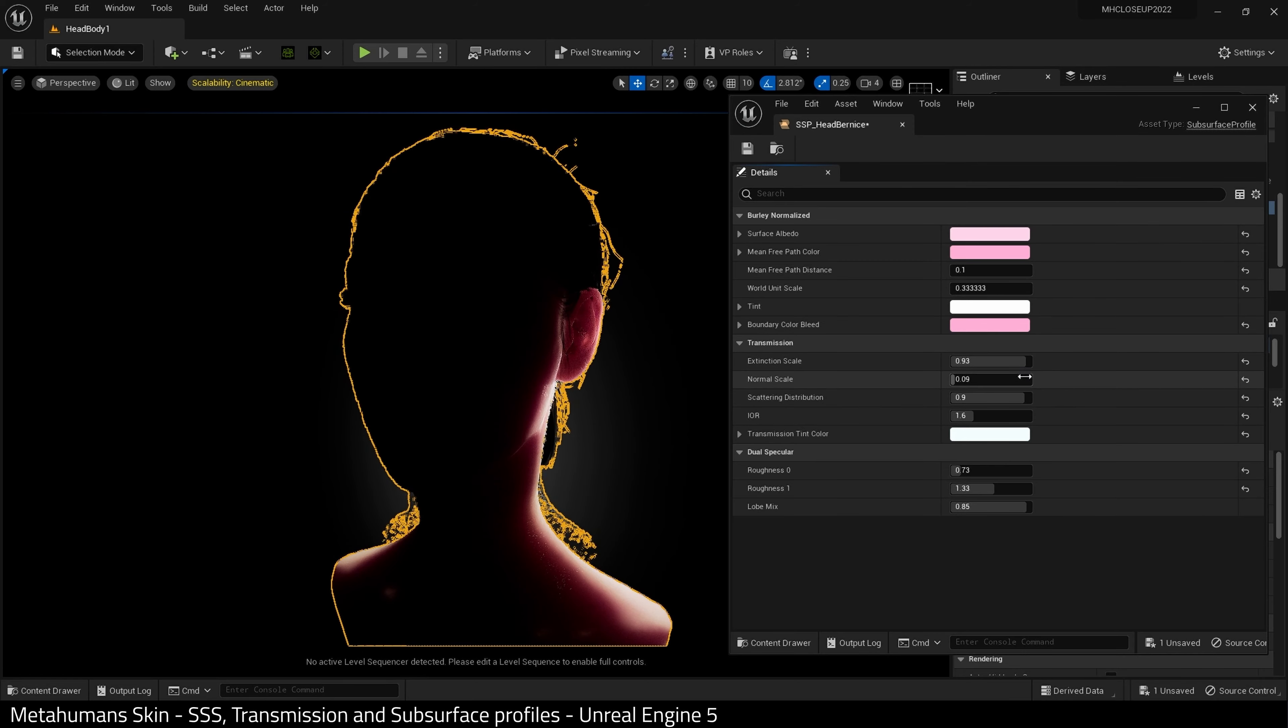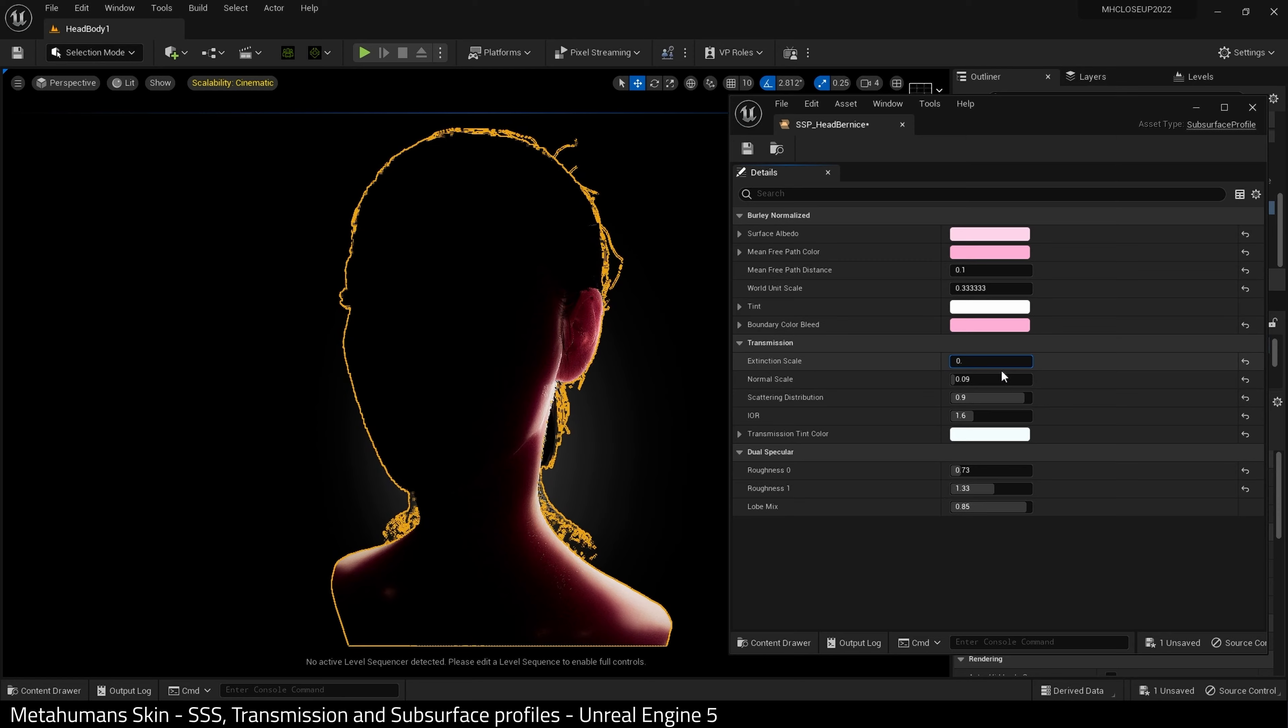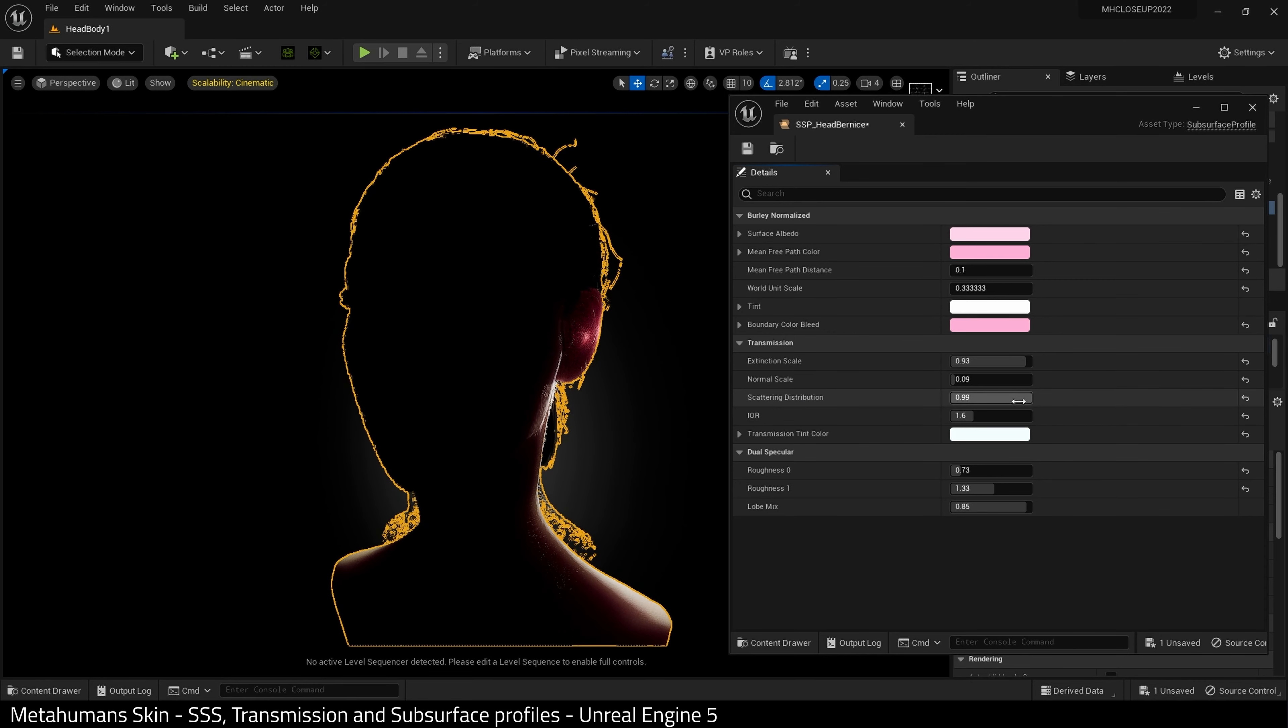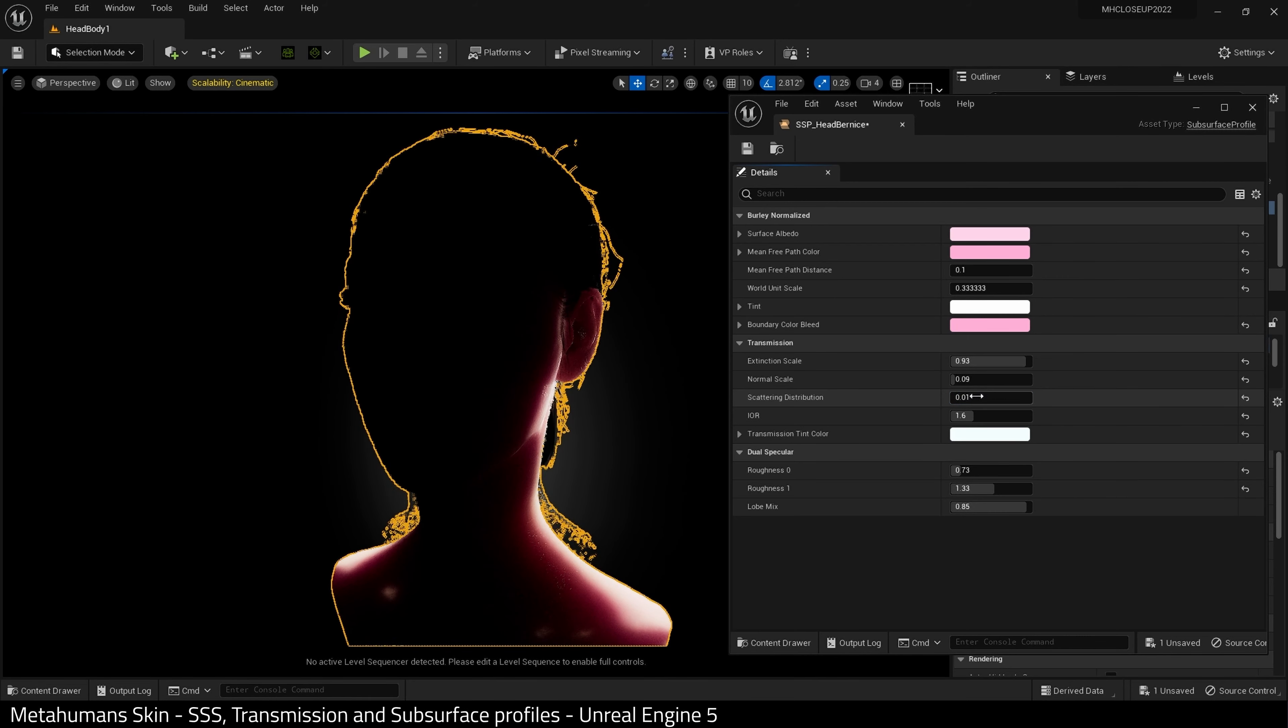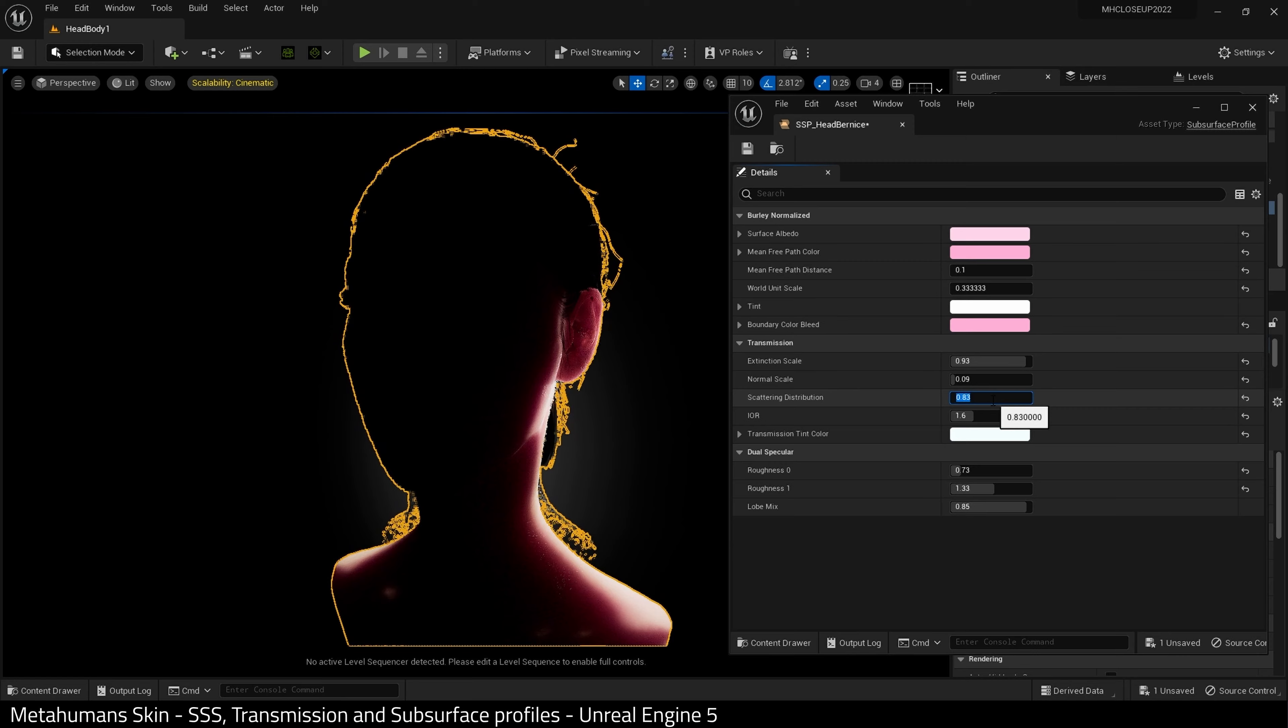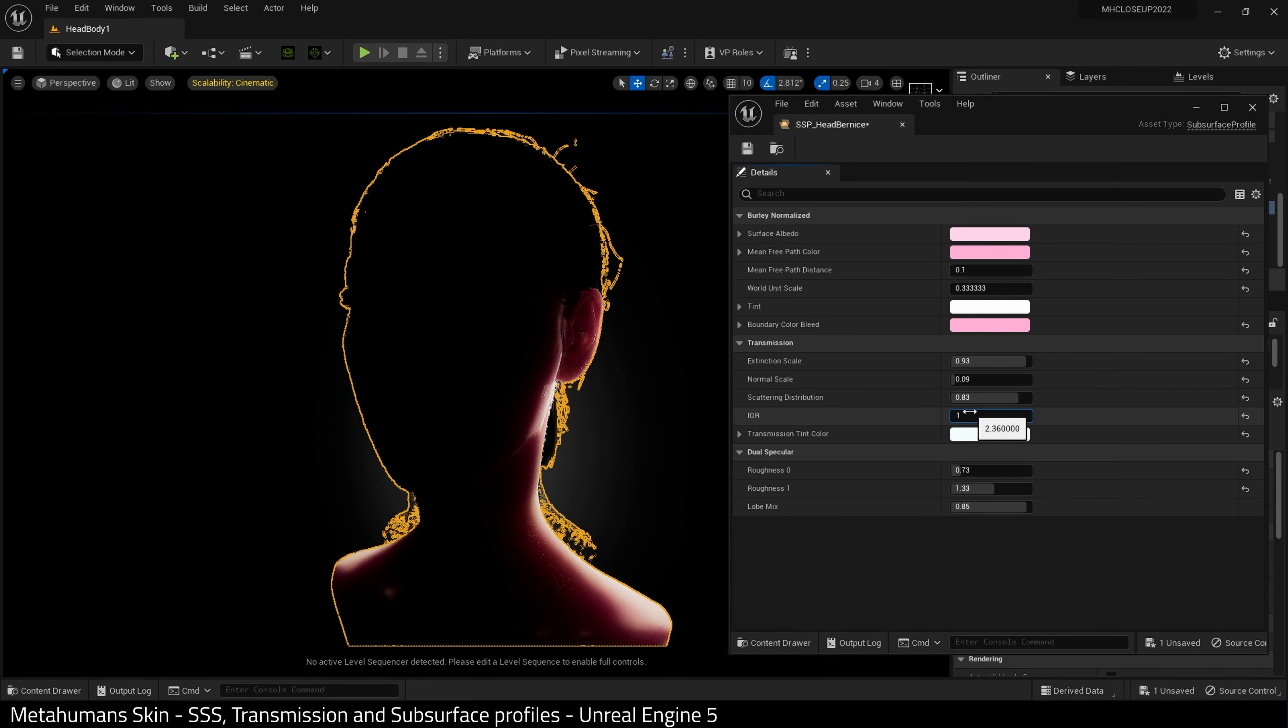And then if we come down here to transmission, there are these various values. I rarely touch any of these. These extinction scale, for example, I wouldn't touch that. Let's reset that to its default. The scattering distribution, I may use this. If we look, as we increase, it kind of becomes sharper and lower values tends to distribute it in a way that makes it look smoother. Again, depending on what you're doing, I really wouldn't touch this value. I'd probably leave this at the default.